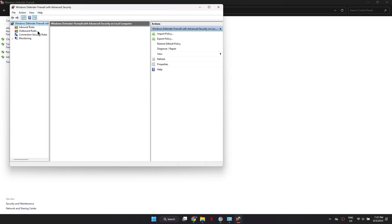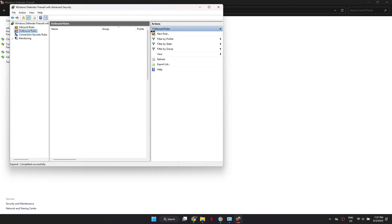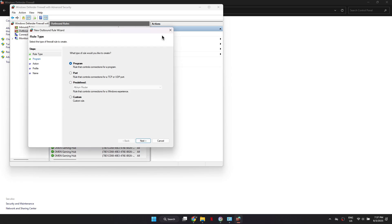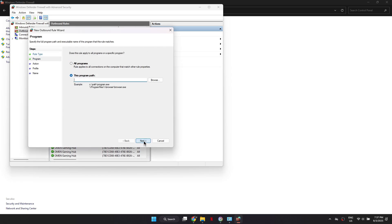In the Advanced Settings menu, click on Outbound Rules and create a new rule. When the Setup window opens, select Program and click Next.